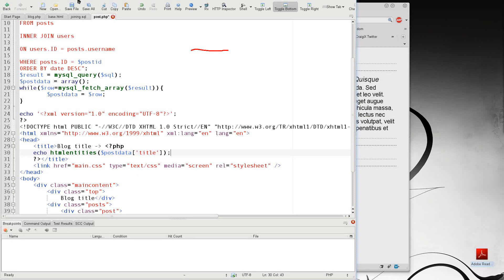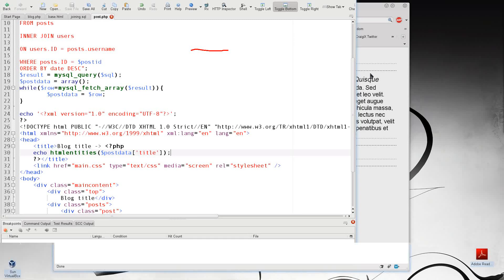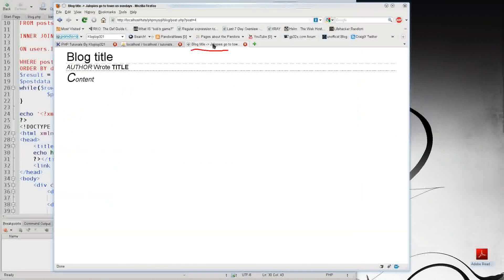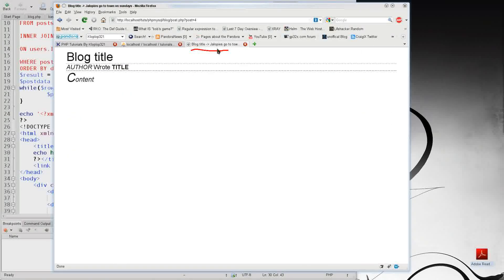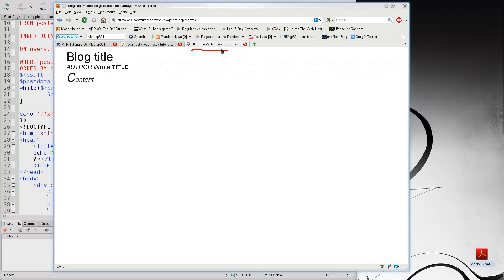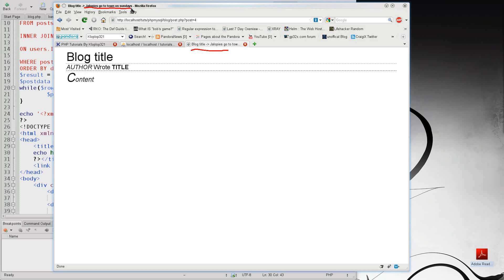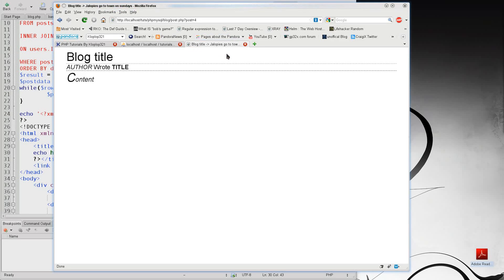So if I save that and I go here you'll see that in the section up here that it says Jollopies go to 10 on Sundays, it also says it up here in the Firefox title bar. So we now know that we have got the information and the correct information.